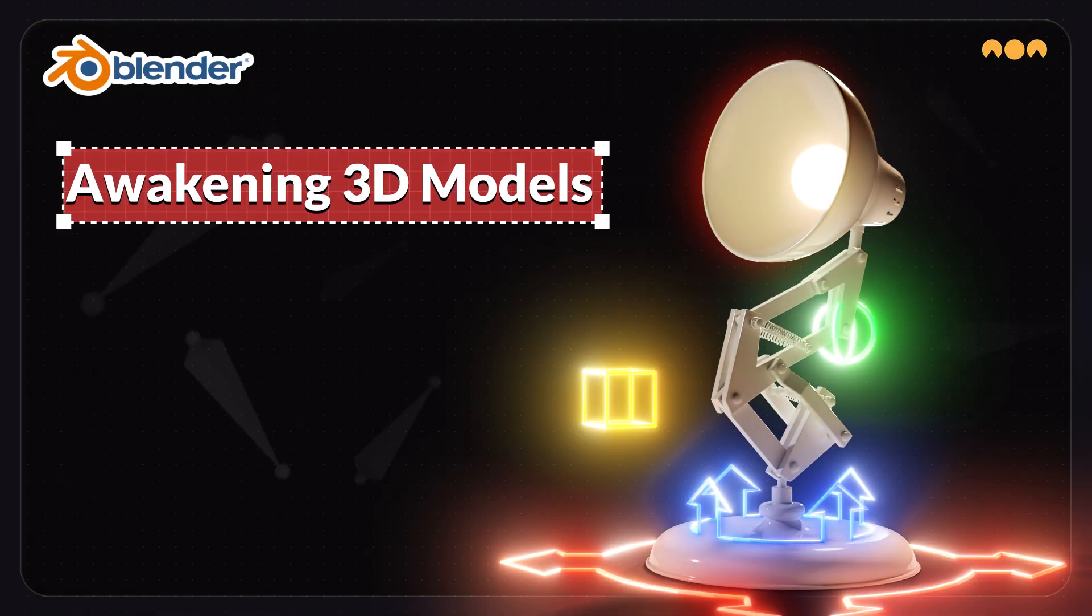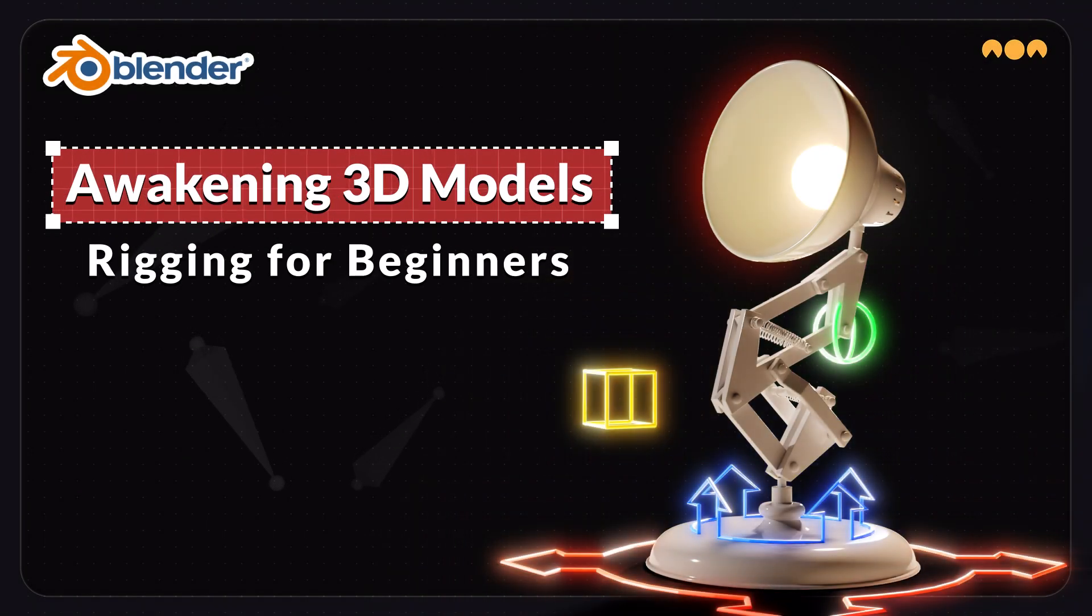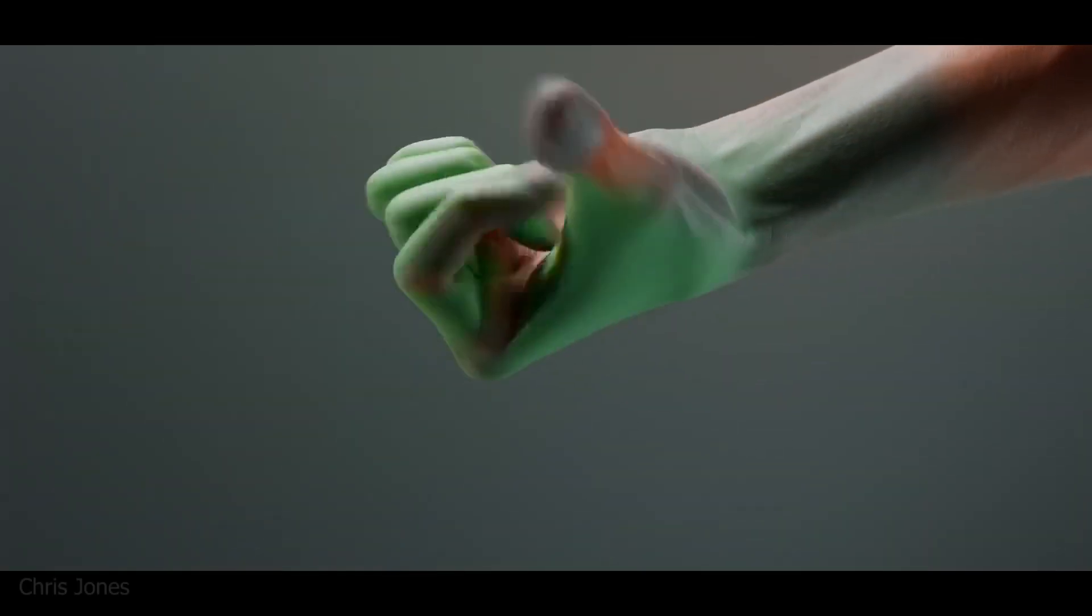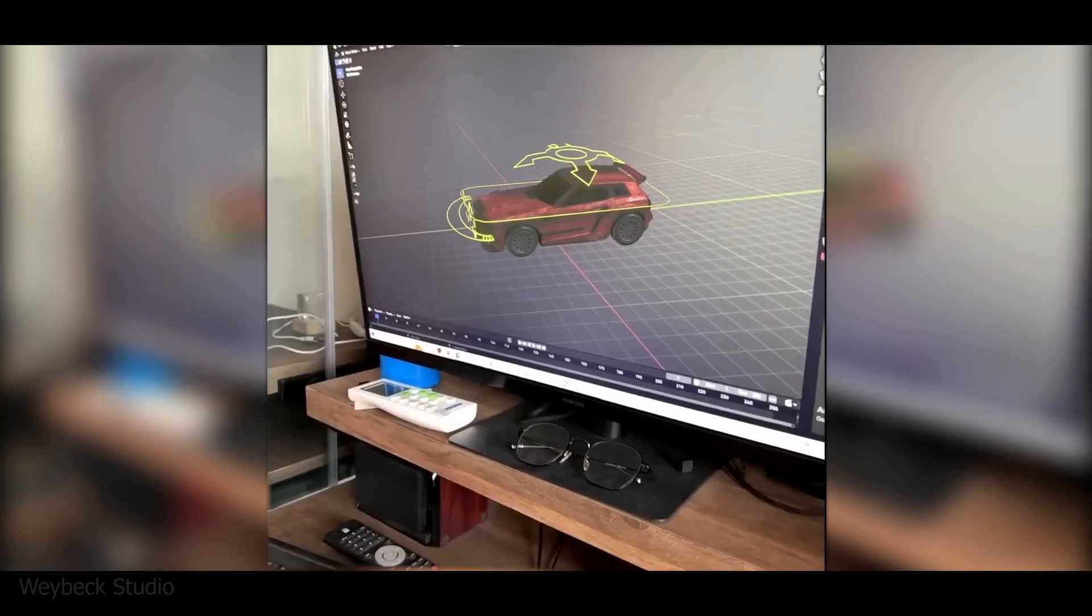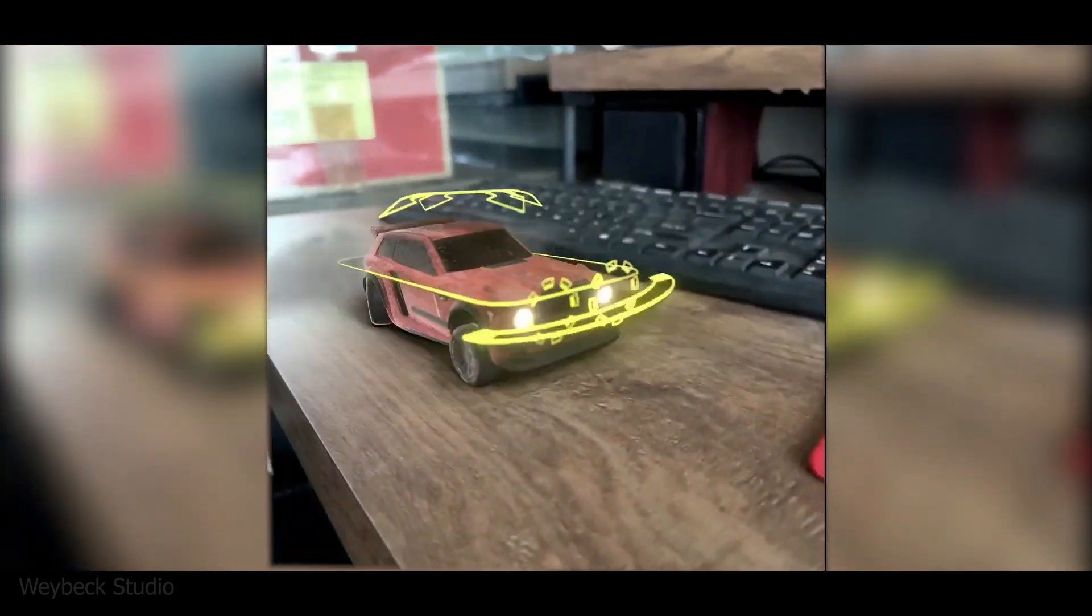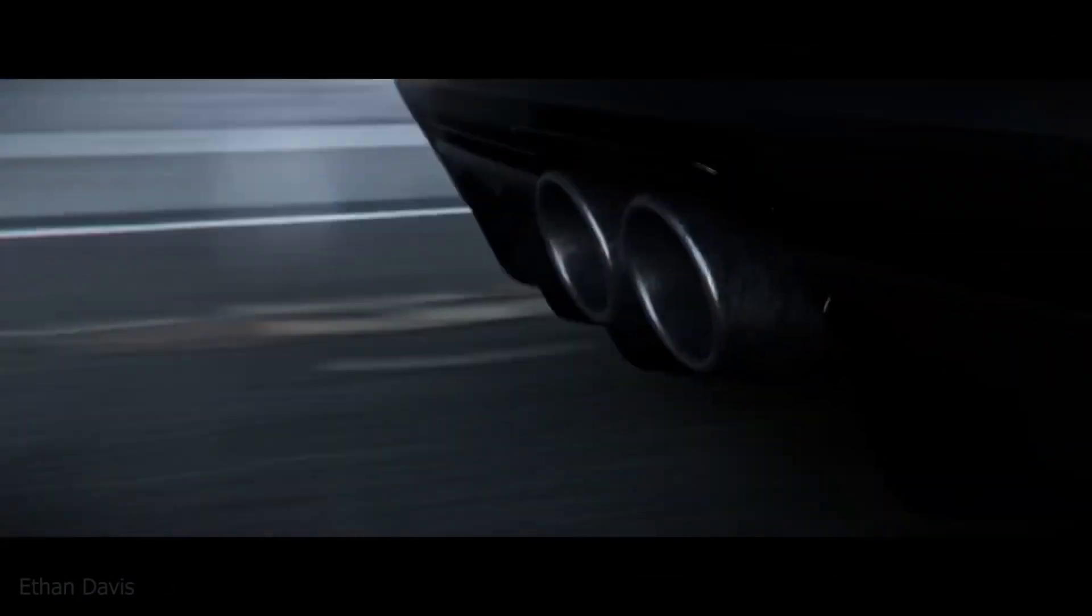Hello everyone, welcome to the free beginner rigging course in Blender. You might have heard that rigging is one of the most complex and challenging steps in the 3D animation process.